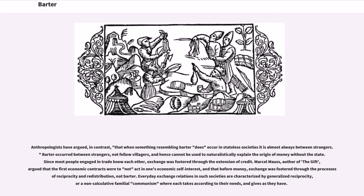Since most people engaged in trade knew each other, exchange was fostered through the extension of credit. Marcel Mauss, author of The Gift, argued that the first economic contracts were to not act in one's economic self-interest, and that before money, exchange was fostered through the process of reciprocity and redistribution, not barter. Everyday exchange relations in such societies are characterized by generalized reciprocity, or a non-calculative familial communism where each takes according to their needs, and gives as they have.